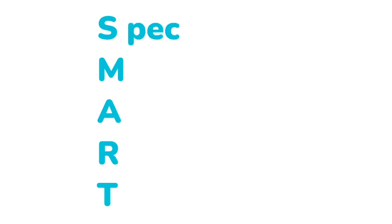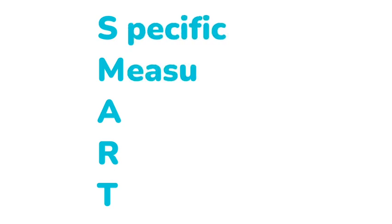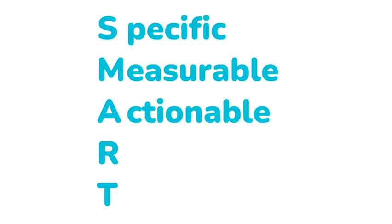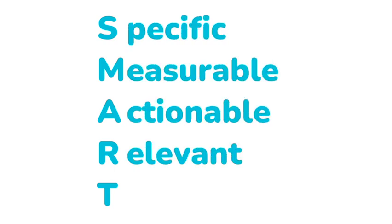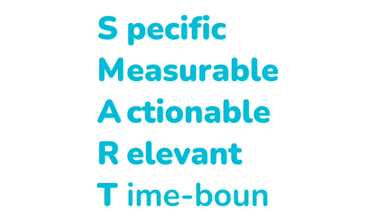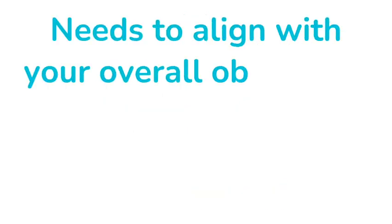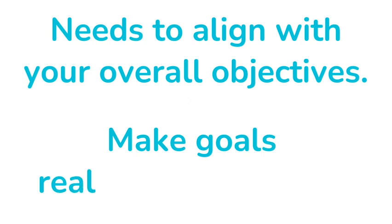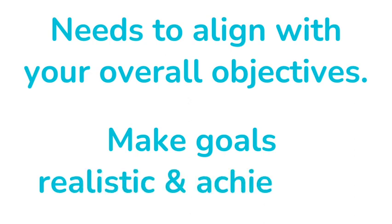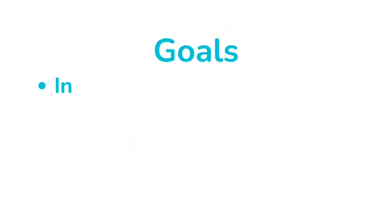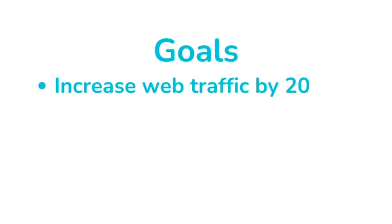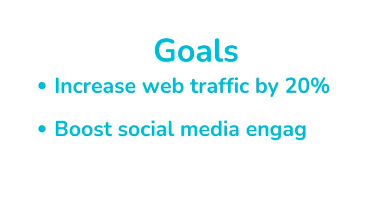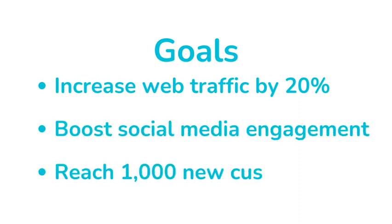SMART stands for Specific, Measurable, Actionable, Relevant, and Time-bound Goals. These goals should align with your overall business objectives and be realistic and achievable. Examples of marketing goals could include increasing website traffic by a certain percentage, boosting social media engagement, or reaching a specific number of new customers.